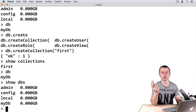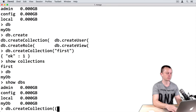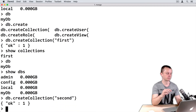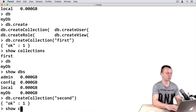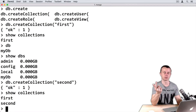Let's create a second collection. DB dot createCollection, pass 'second', and press Enter. Show collections now — we have two collections: first and second.